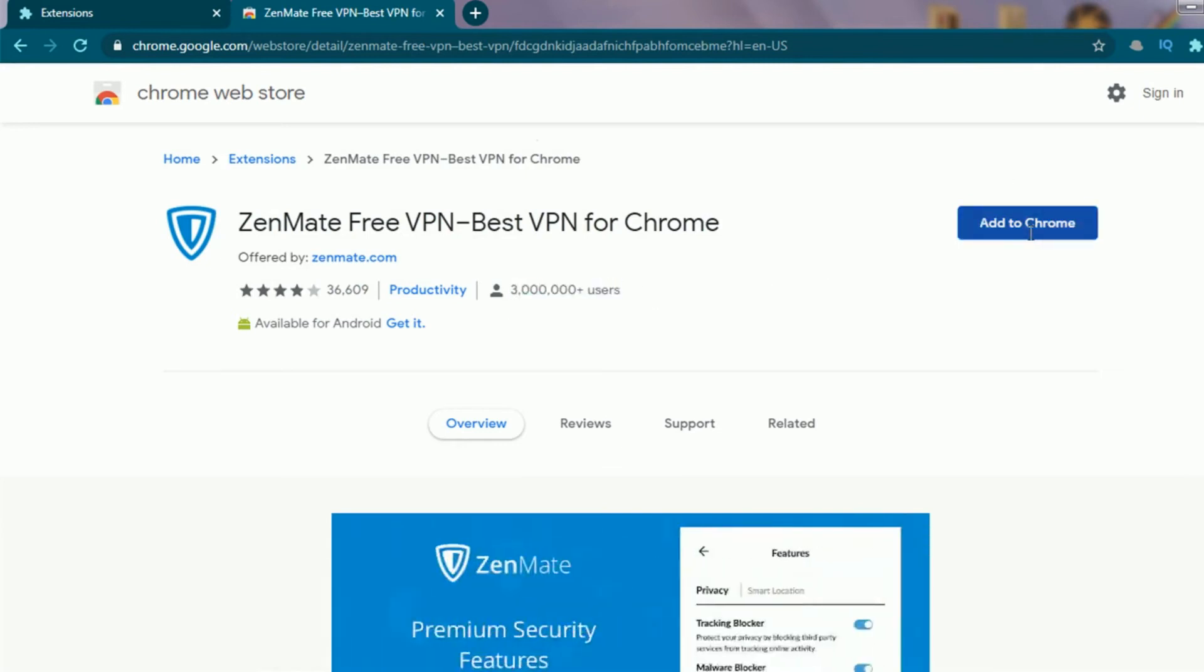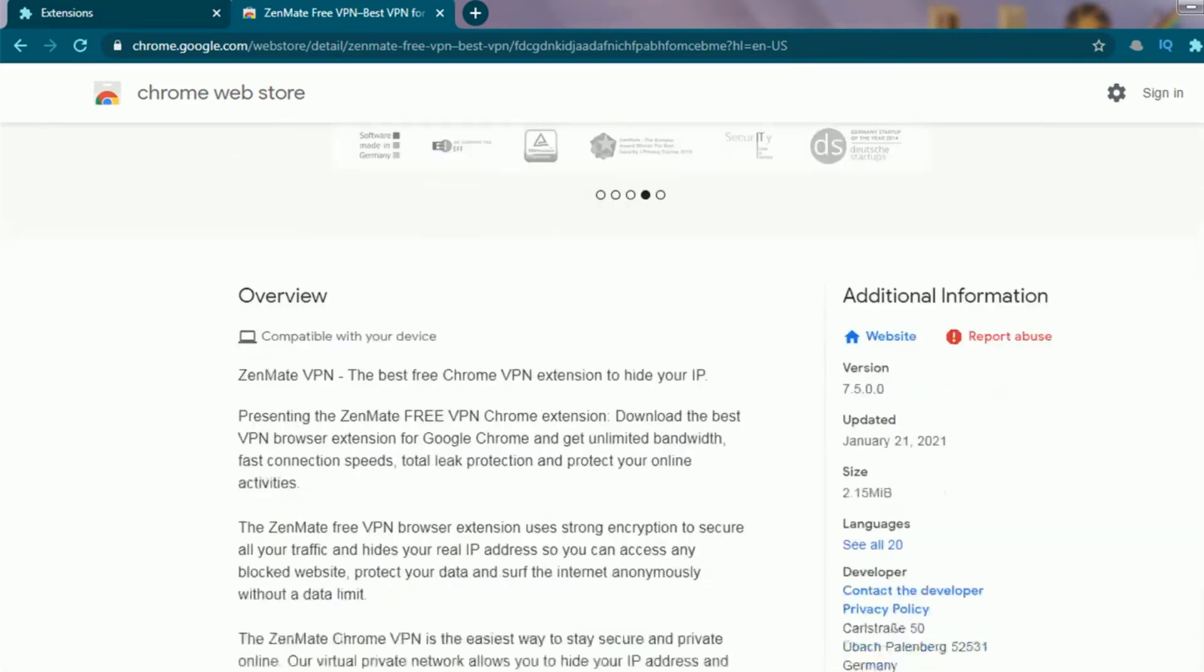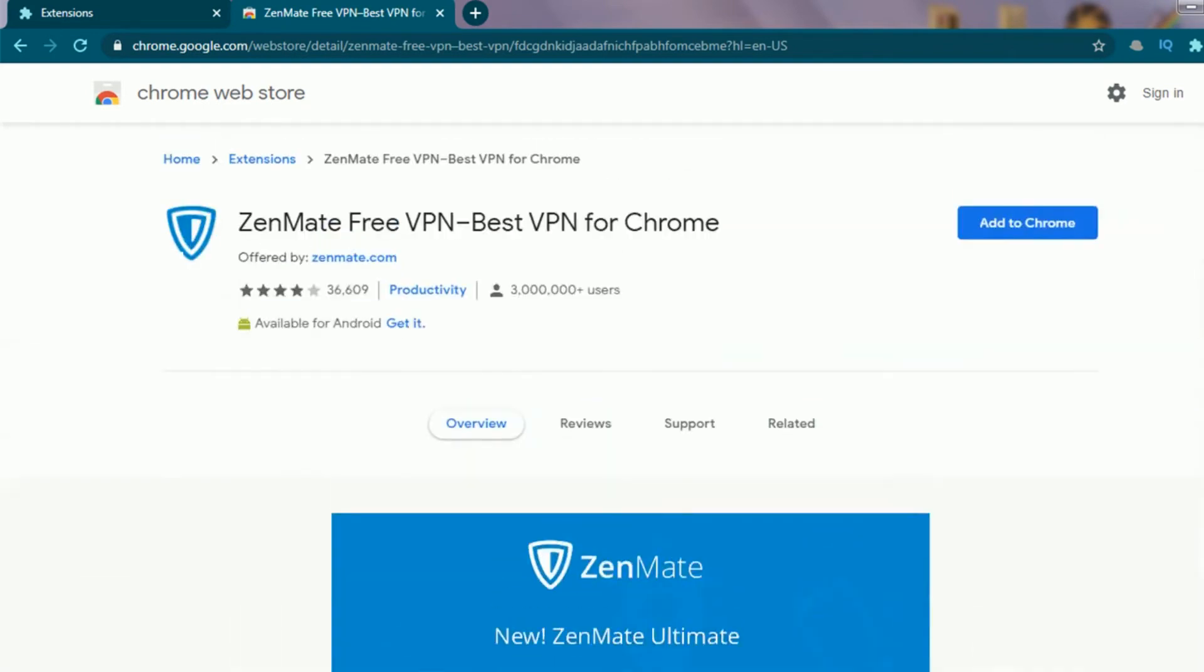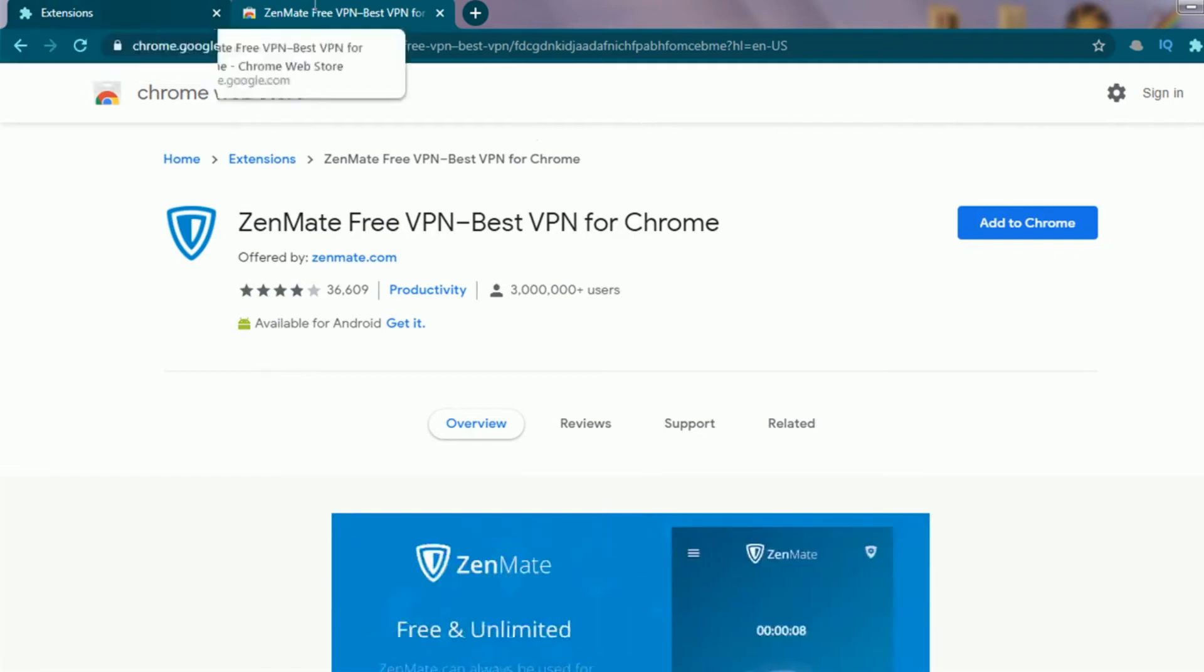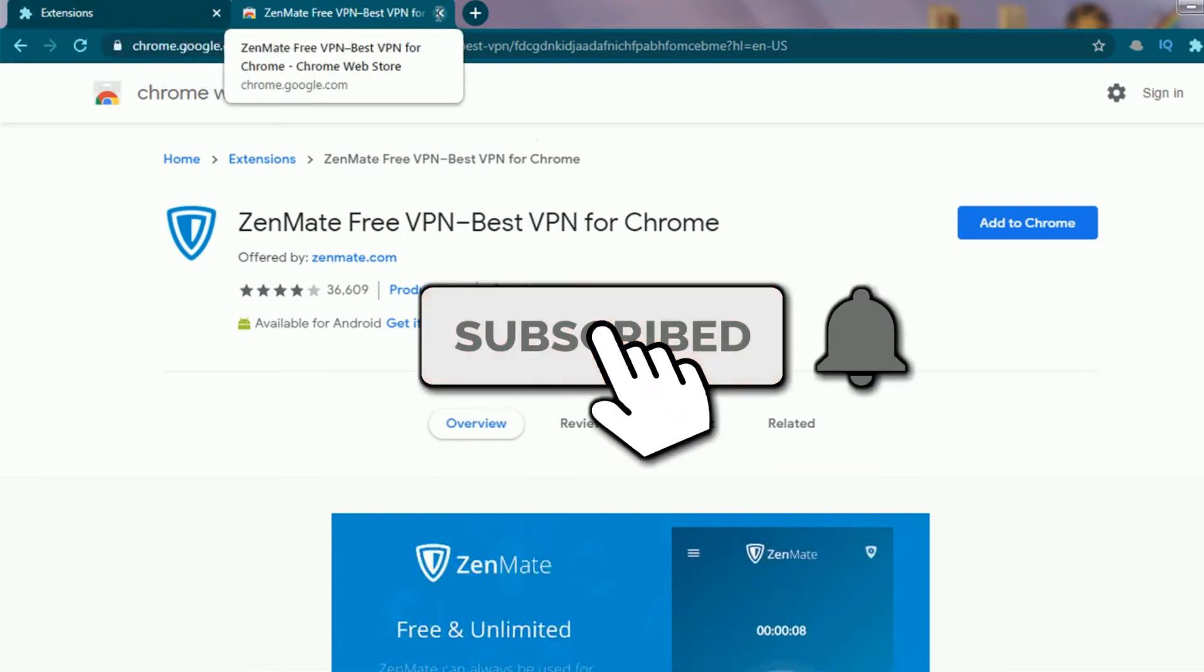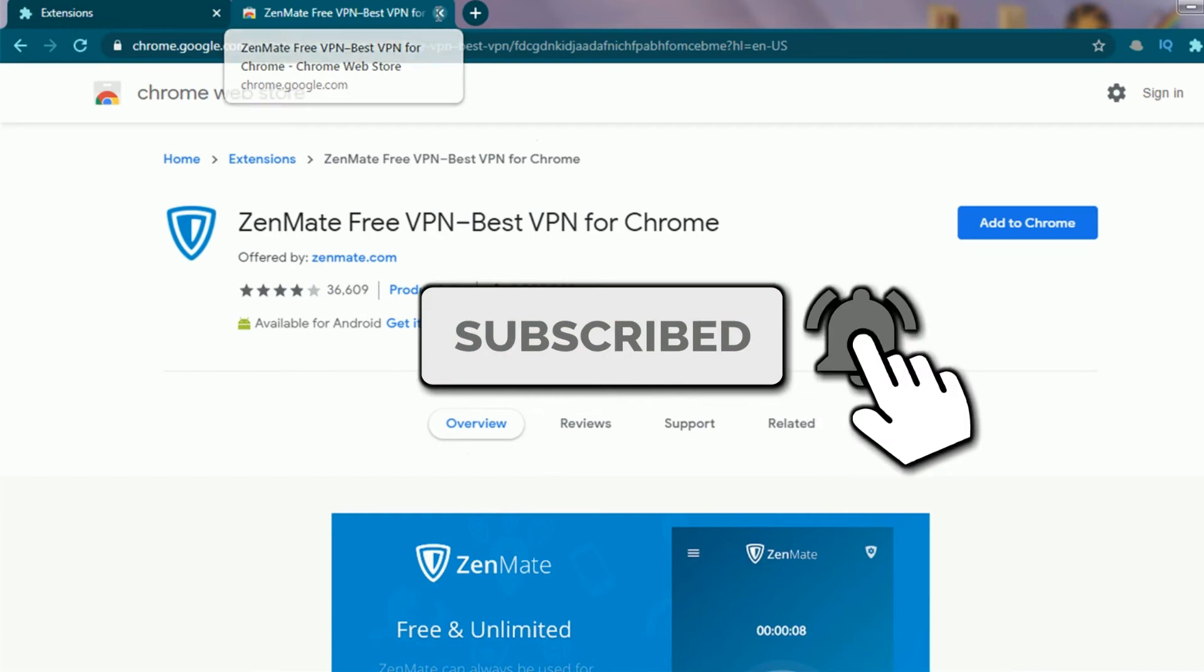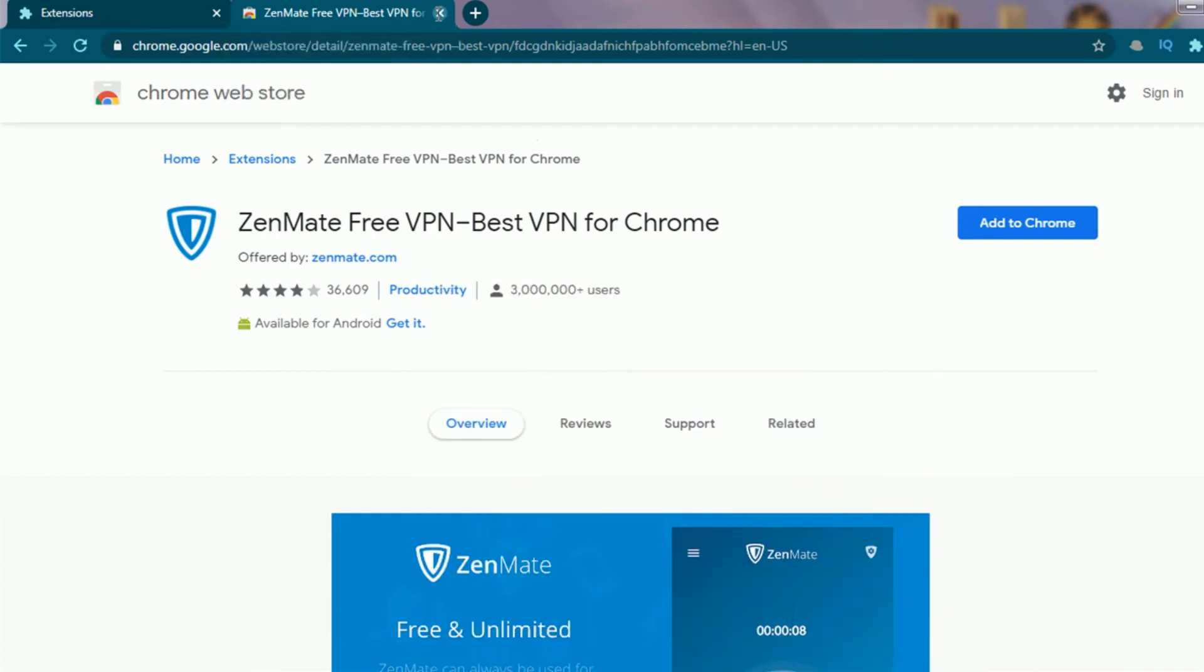In order to use it, click on add to Chrome option like we did earlier and follow the same steps. I'm not going to do this as it won't make any sense for having so many VPNs. Before moving on to the last and best VPN, if you guys are not yet subscribed, make sure to do it right now and also don't forget to give this video a thumbs up.